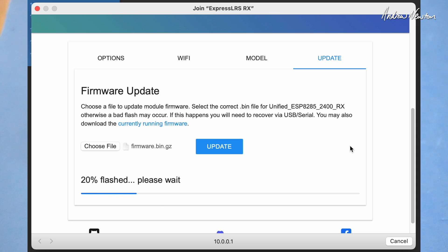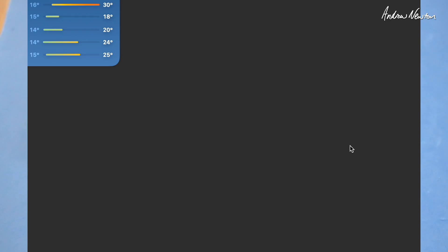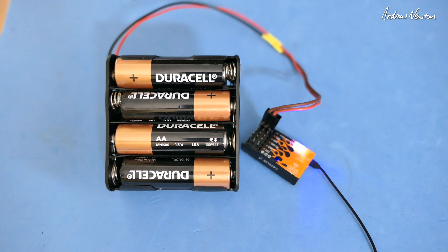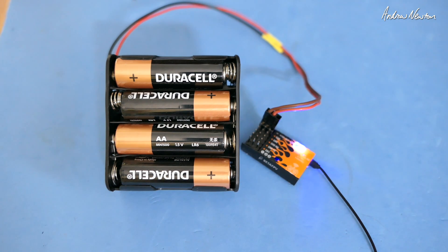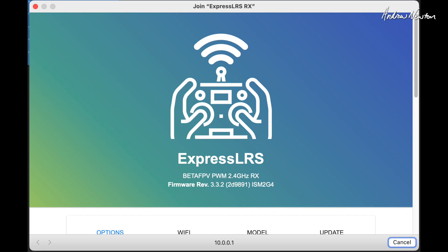And it's flashing, and that's job done. If we reconnect to the Wi-Fi again just to check that it's worked, we can see the firmware 3.3.2 for the BetaFPV PWM 2.4 GHz receiver.